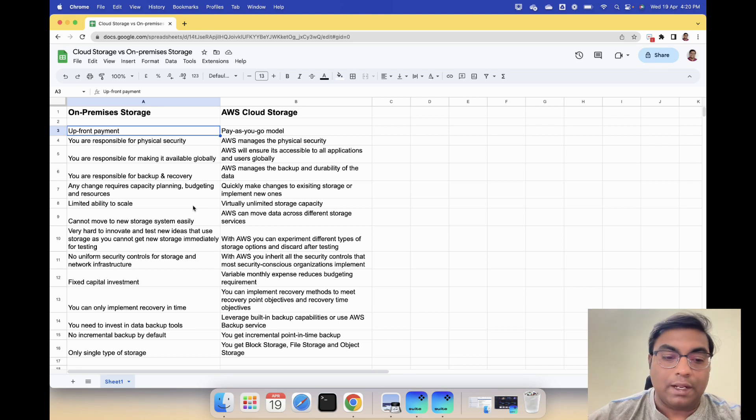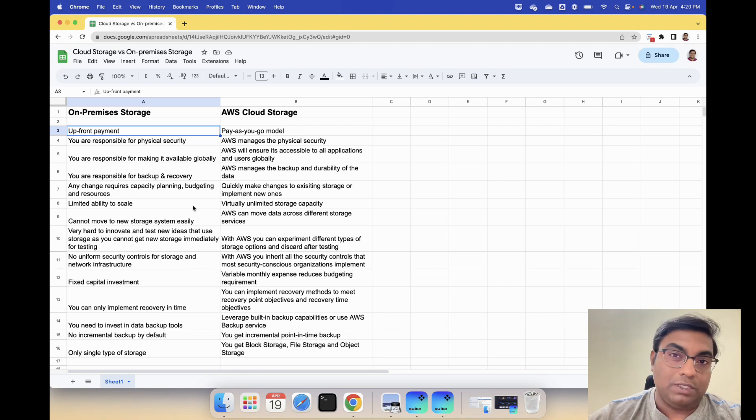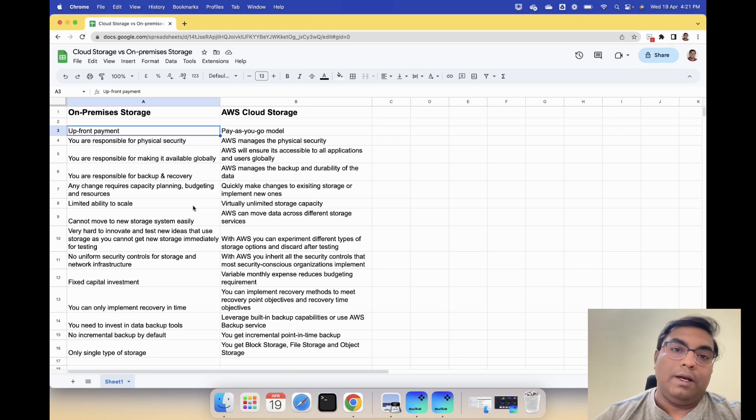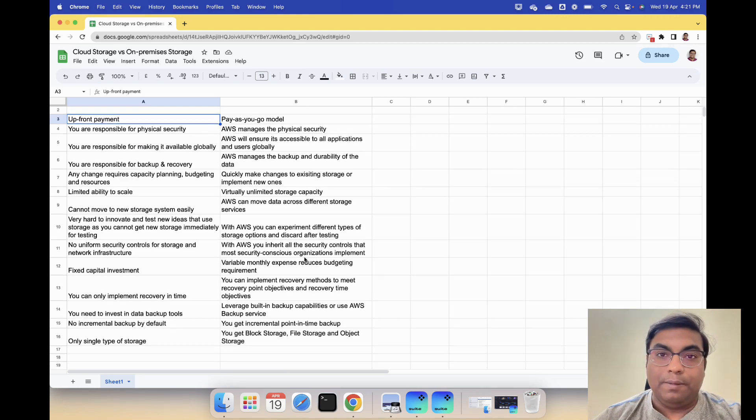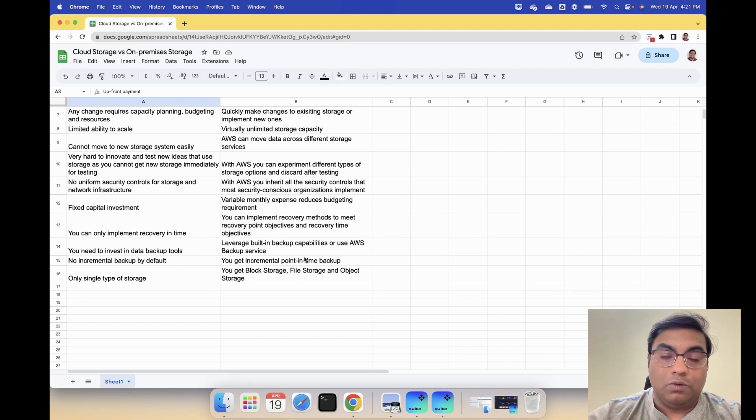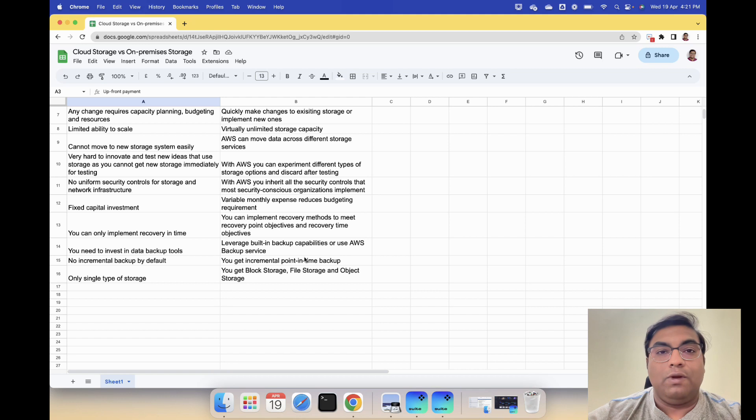No incremental backup unless you have a separate backup product. But with AWS you have point in time incremental backup. That's another huge advantage with cloud storage.